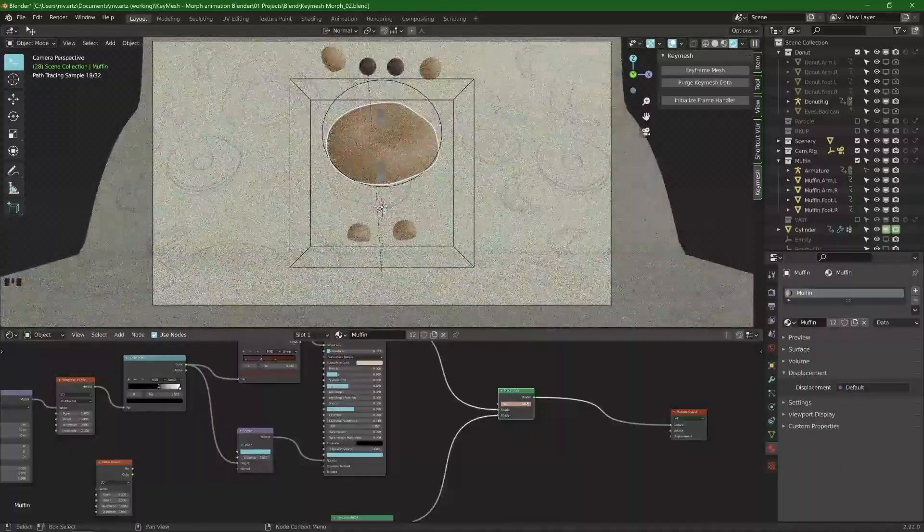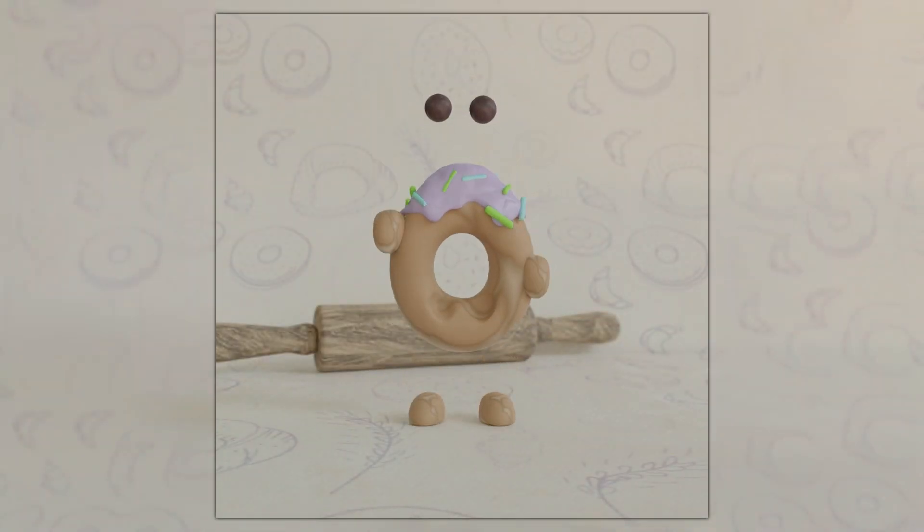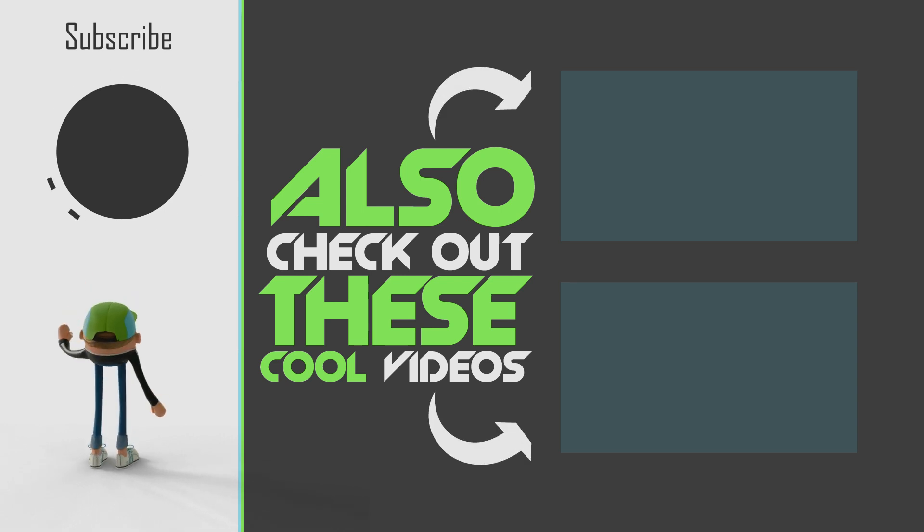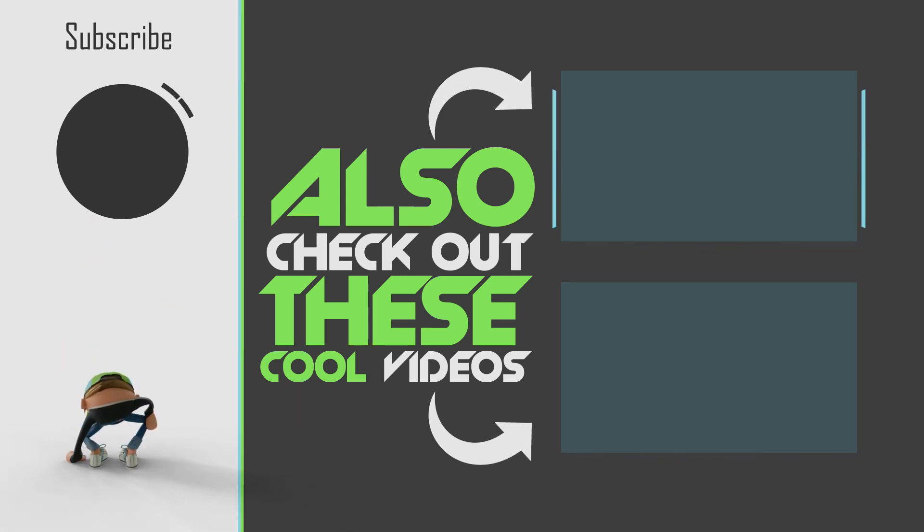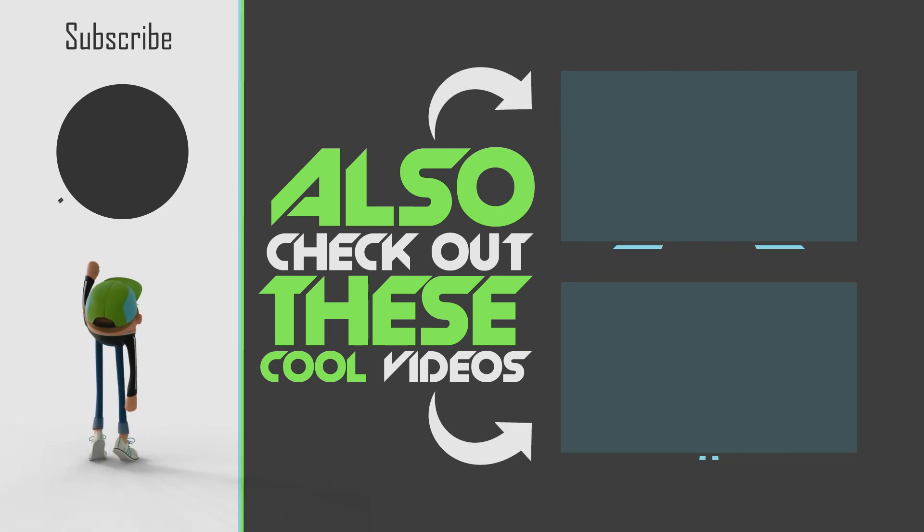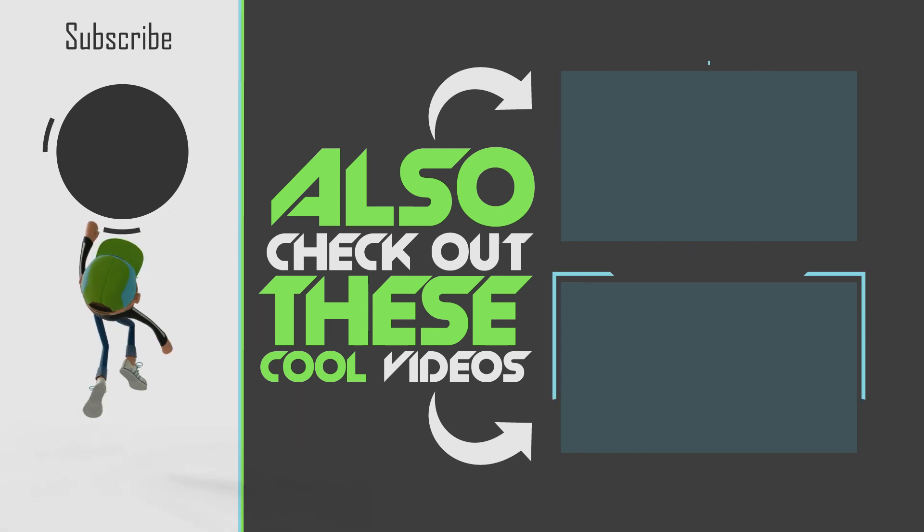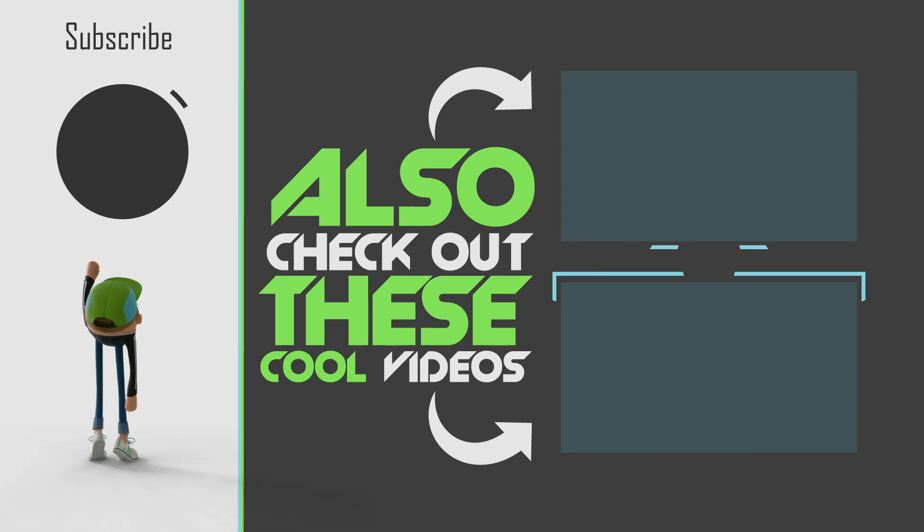So I hope you found this useful and hopefully you give Key Mesh a try. Let me know if you do. If you want to see more content in the future subscribe to the channel. As always stay creative. I see you next time. Ciao.